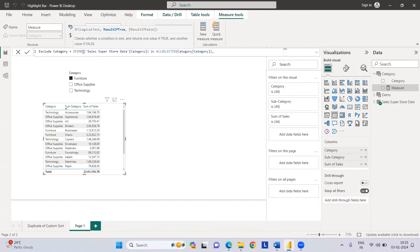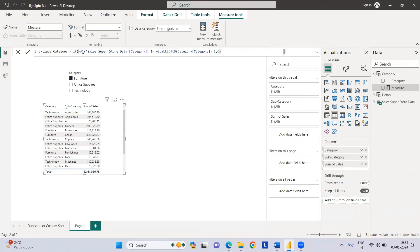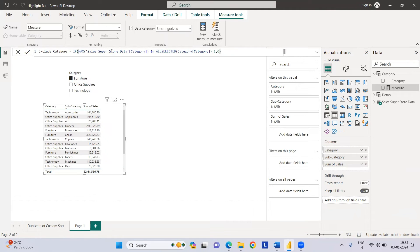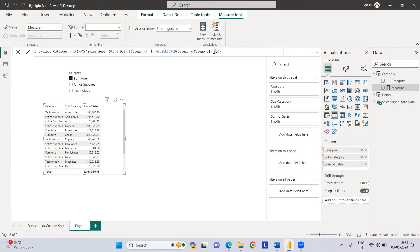If it is something we have selected in sales category and it is in the filter, then one, else zero. What it will do is if anything is selected in this particular scenario, it will return one. If you have selected furniture, then the furniture will be there and it will return one.